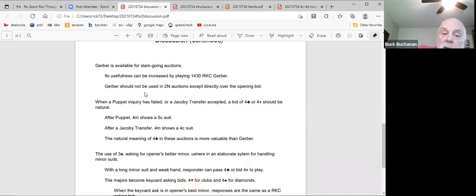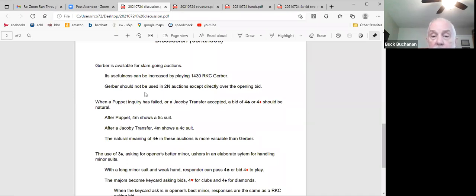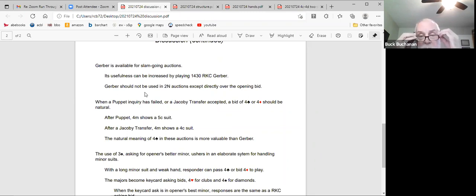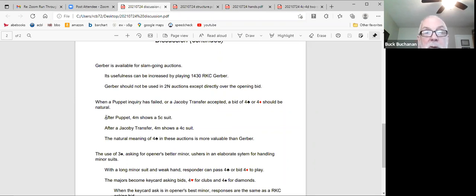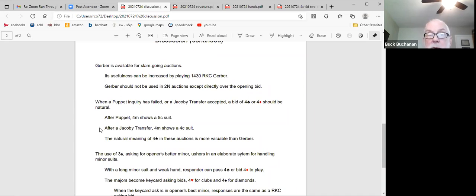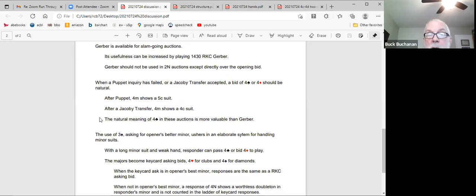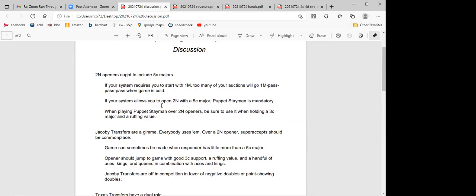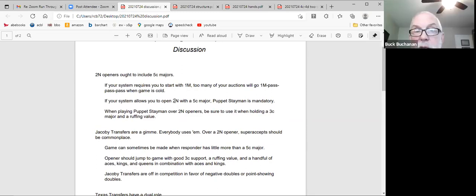Okay, I'm not going to talk about exclusion, but I am going to say any bid you make after transferring partner with a Texas transfer at the four level is a key card asking bid. What's next? Gerber, I'm going to take a second here and climb up on my soapbox folks.